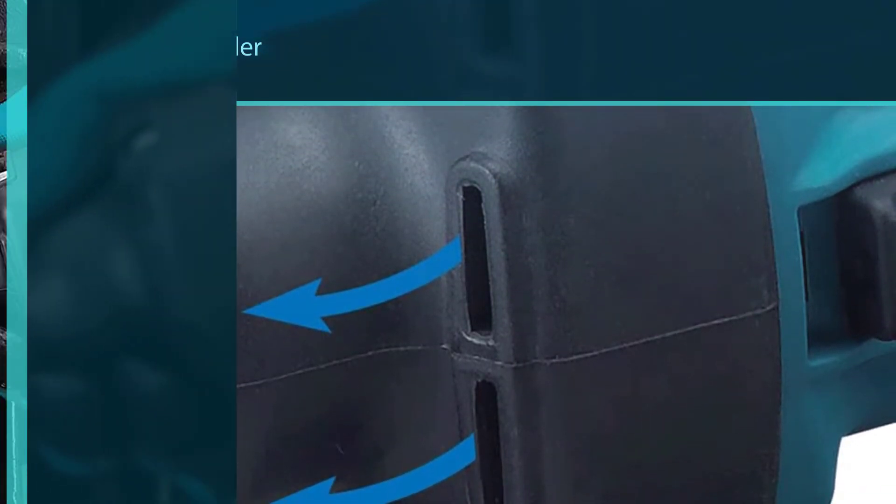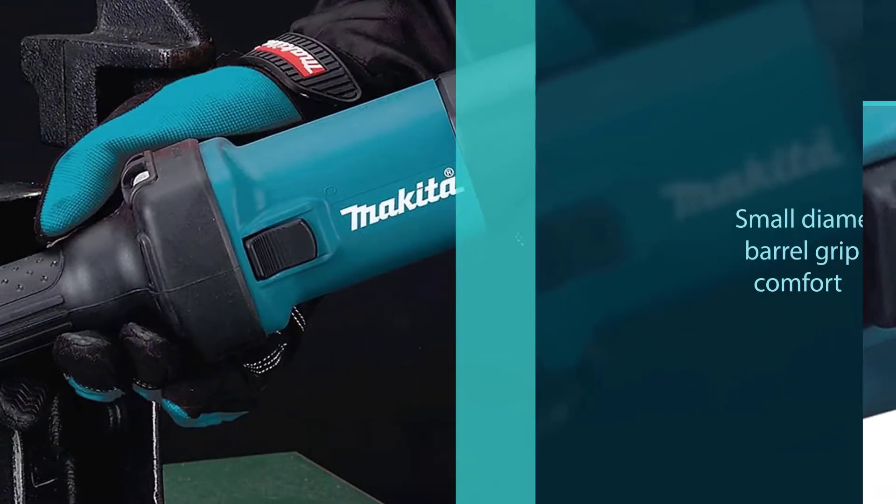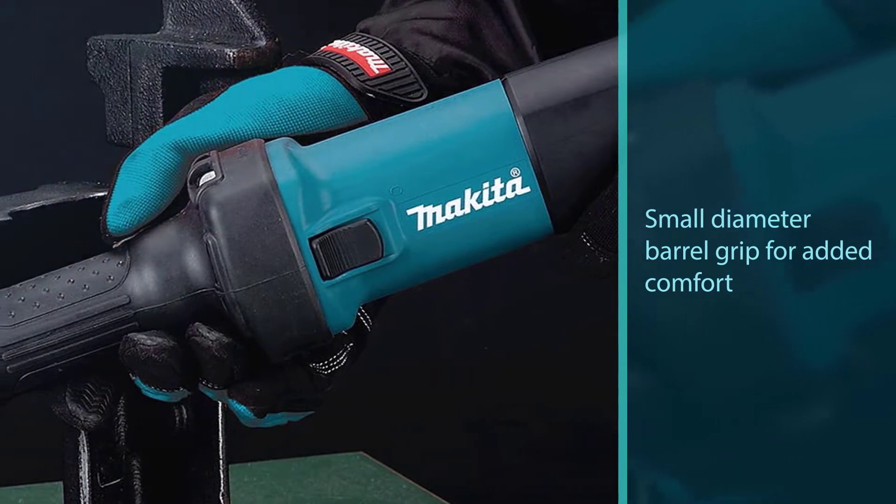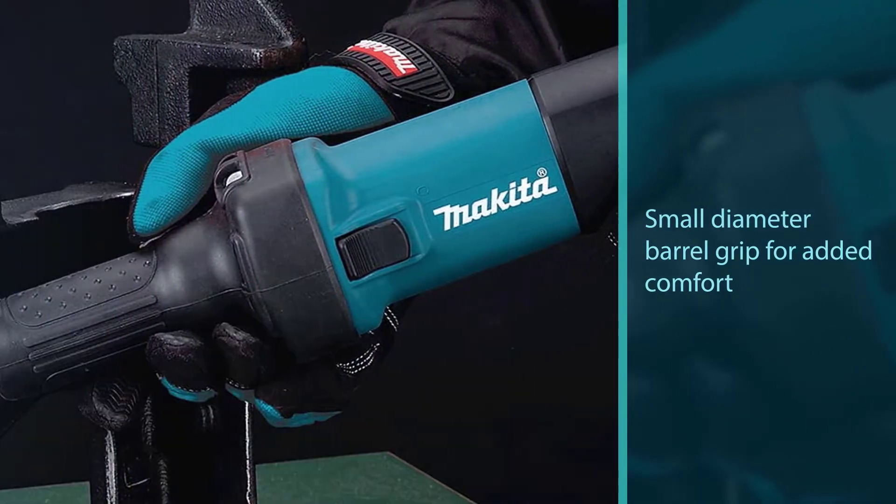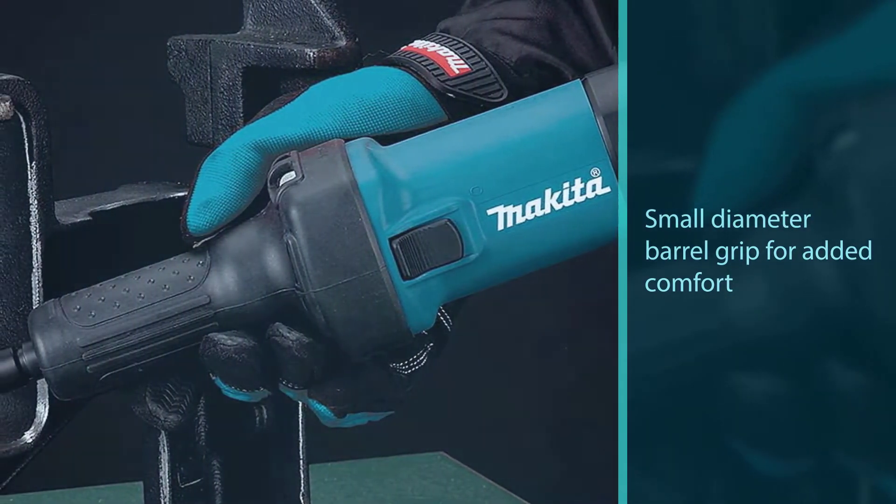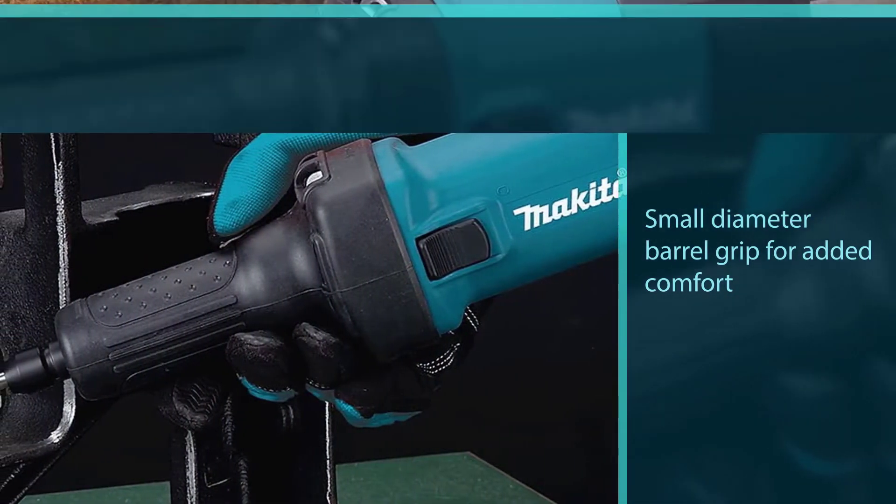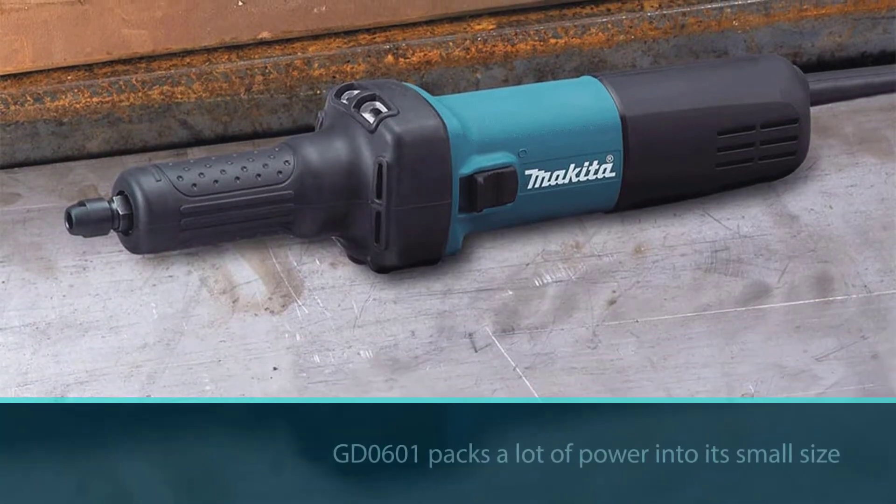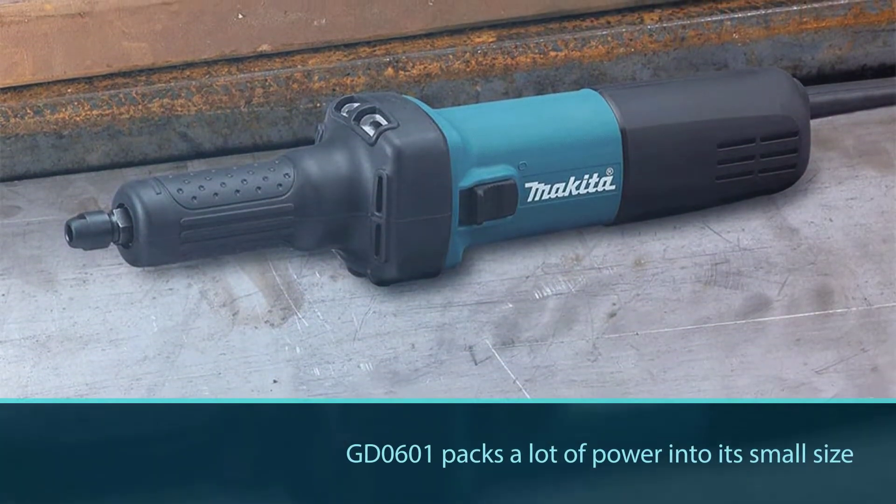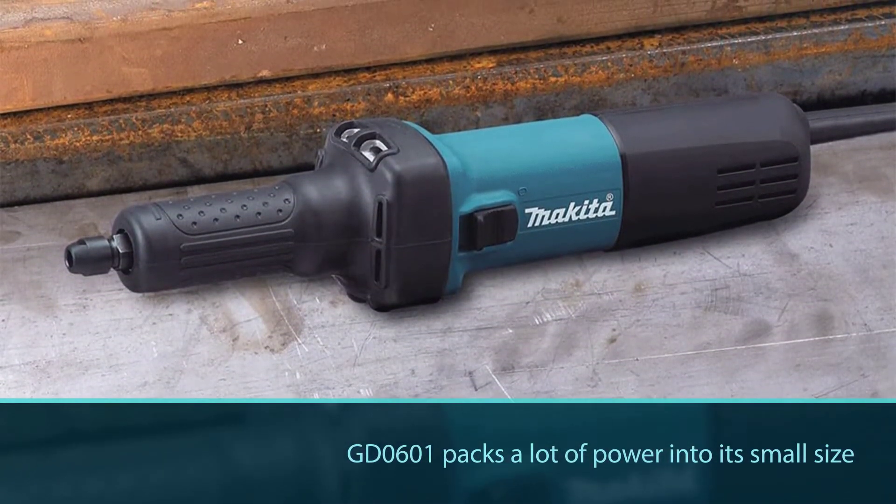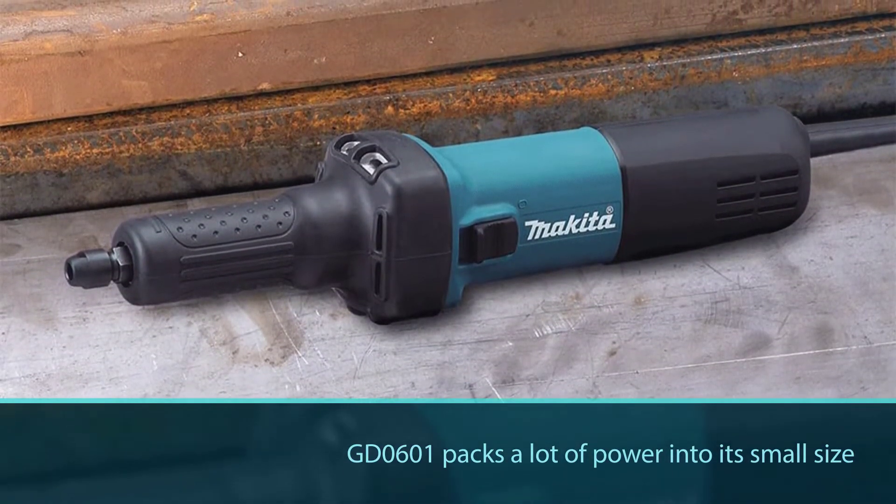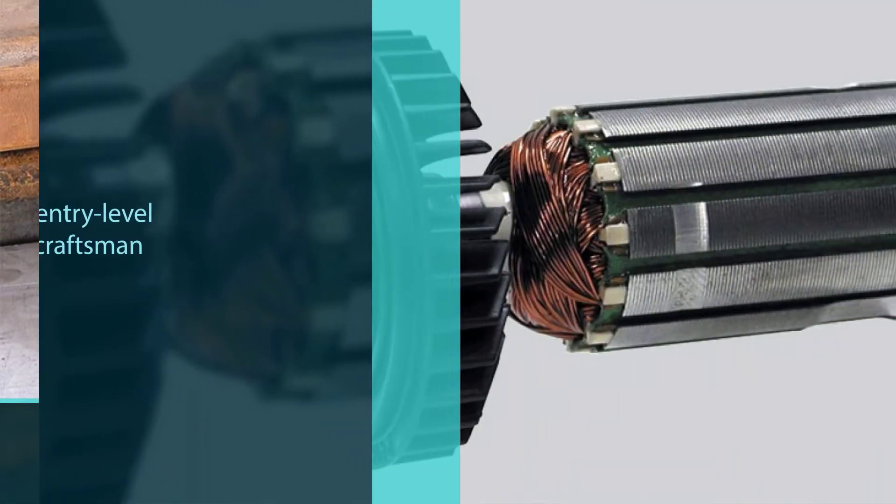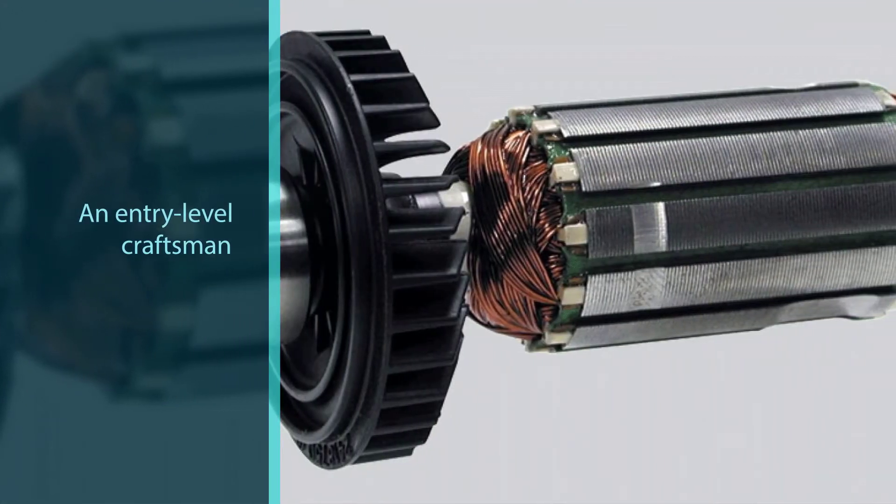Make no mistake, this is still an excellent grinder. The Makita GD0601 packs a lot of power into its small size and is used happily by professionals everywhere. Even though it's not the best pick, this grinder is still a solid choice for an entry-level craftsman.